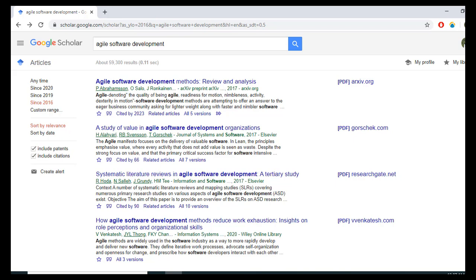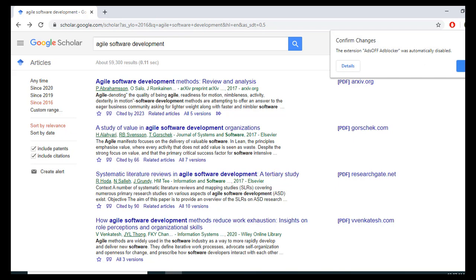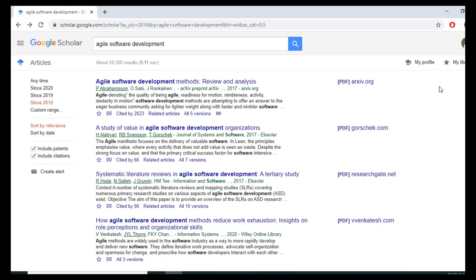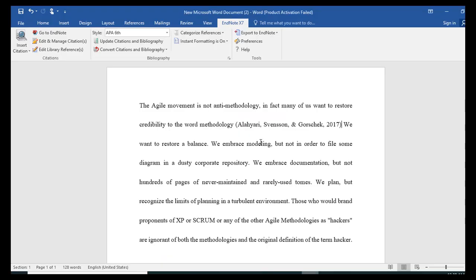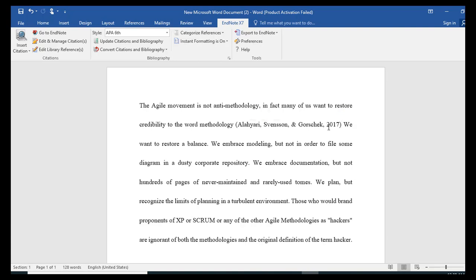There are three major types of citation placement when you are using any style such as APA or Harvard: at the start of the paragraph, at the middle of the paragraph, and at the end of the paragraph. What I did just now was cite at the end of the sentence.